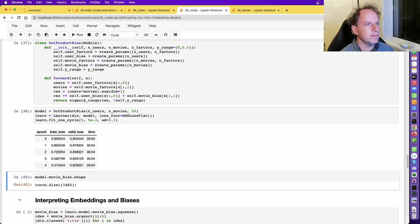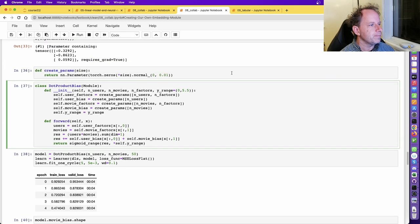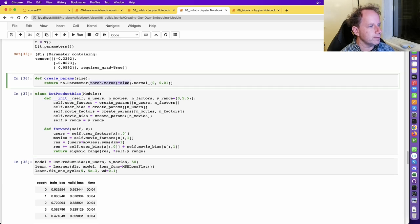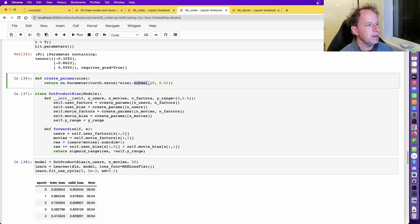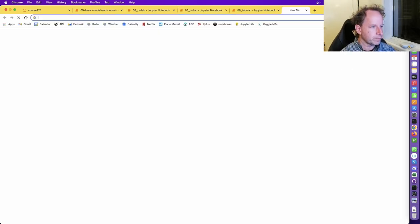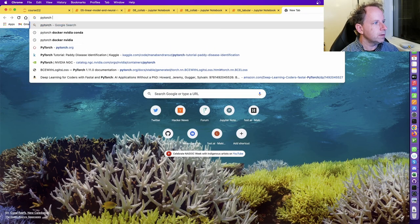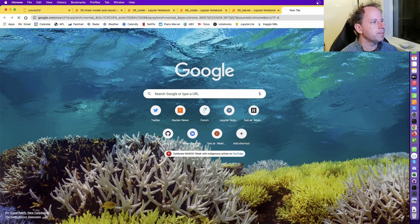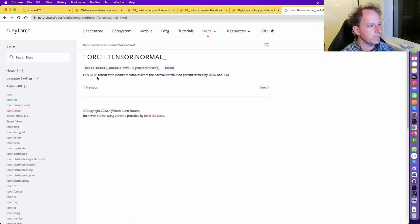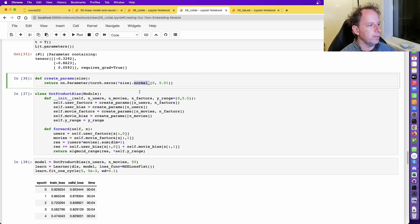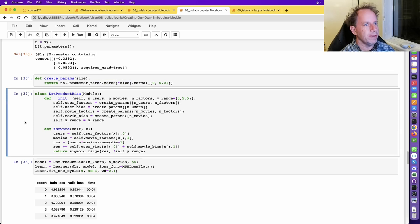A question from Jonah Raphael: does torch.zeros not produce all zeros? Yes, torch.zeros does produce all zeros. But remember, a method that ends in underscore changes the tensor in place. If you look up torch.normal_, you'll see it fills itself with elements sampled from the normal distribution. So we end up with something which isn't just zeros.